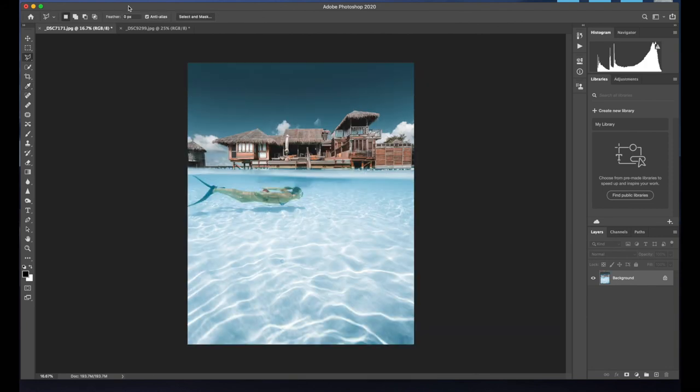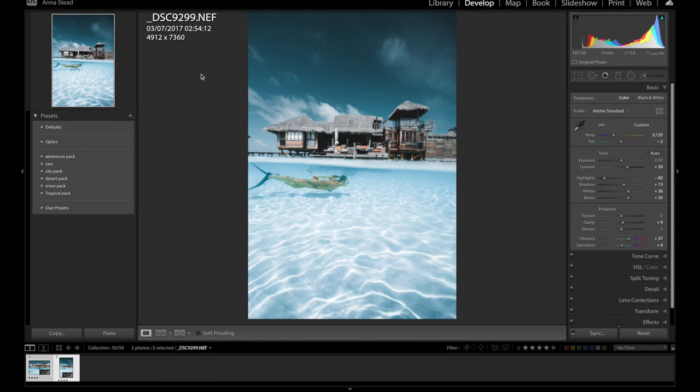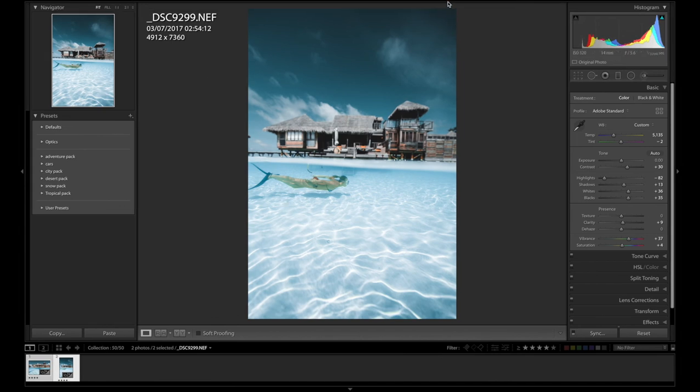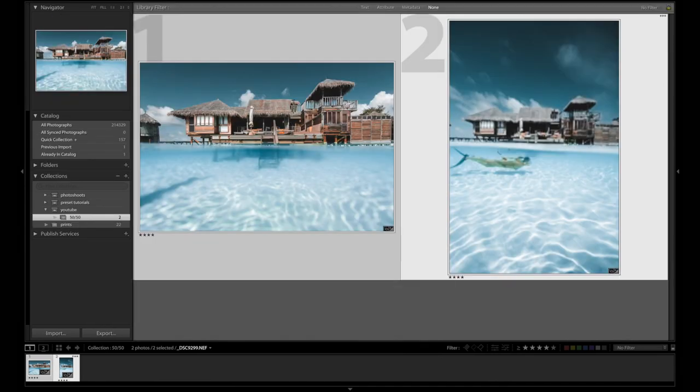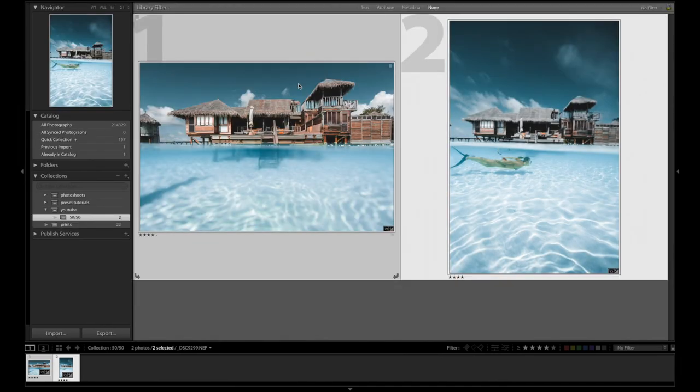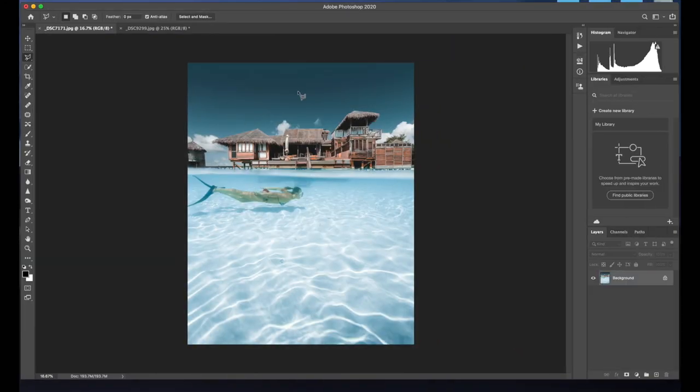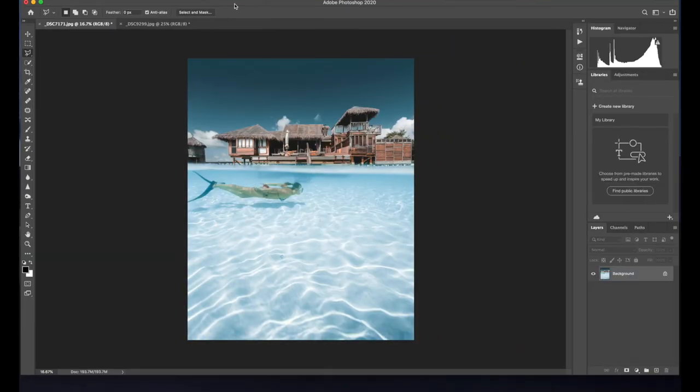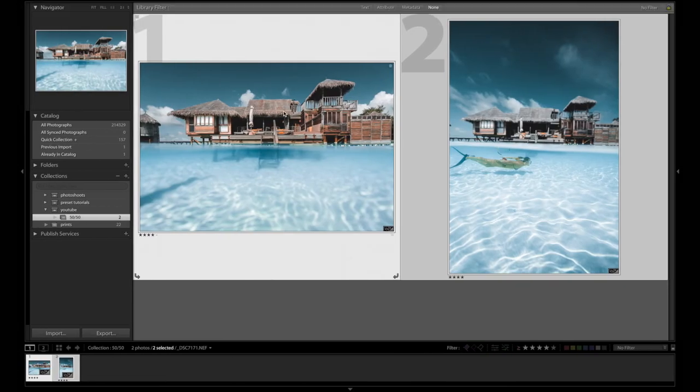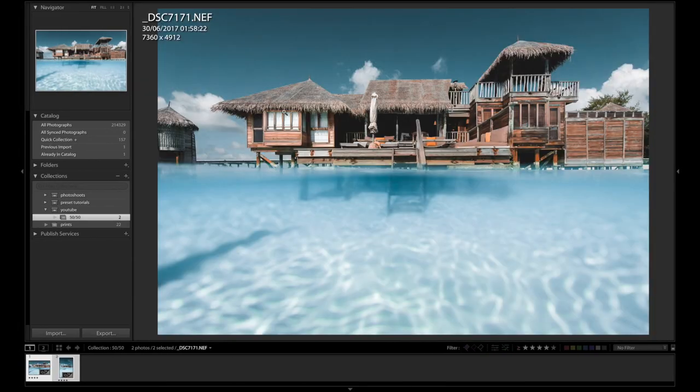And there we go. It's absolutely a pretty cool image. We've gone from these two images to the final result, which is this, which is I'm really happy with.